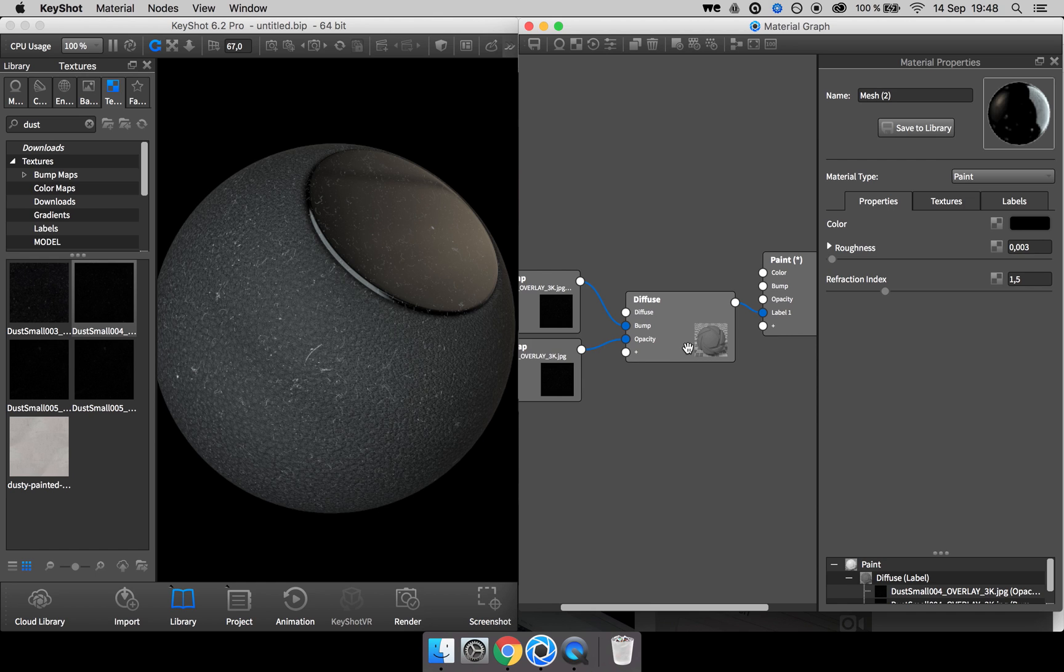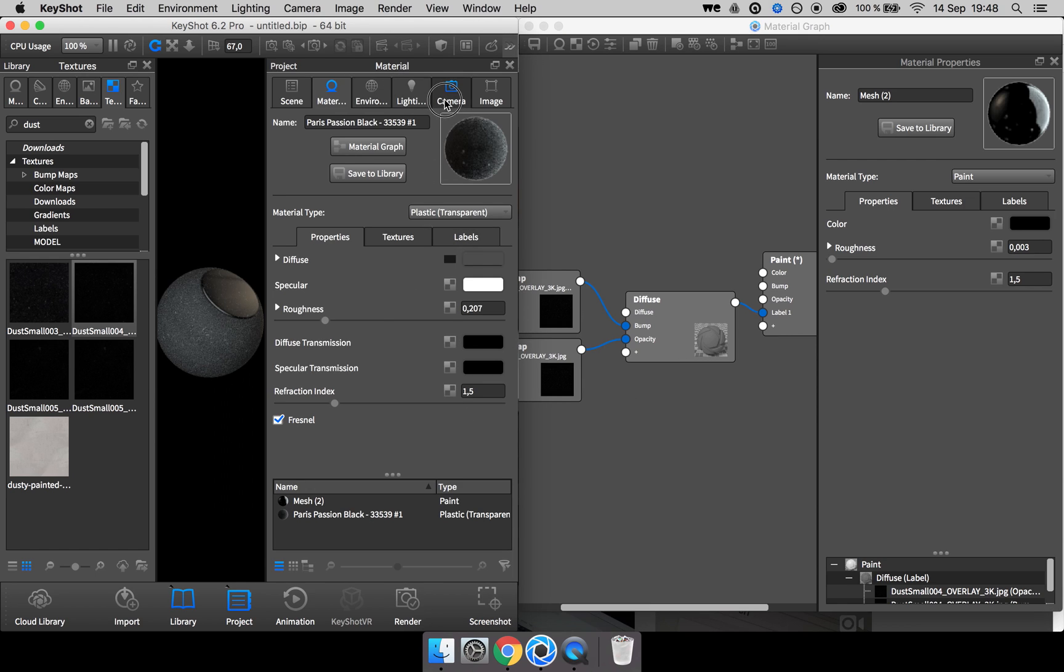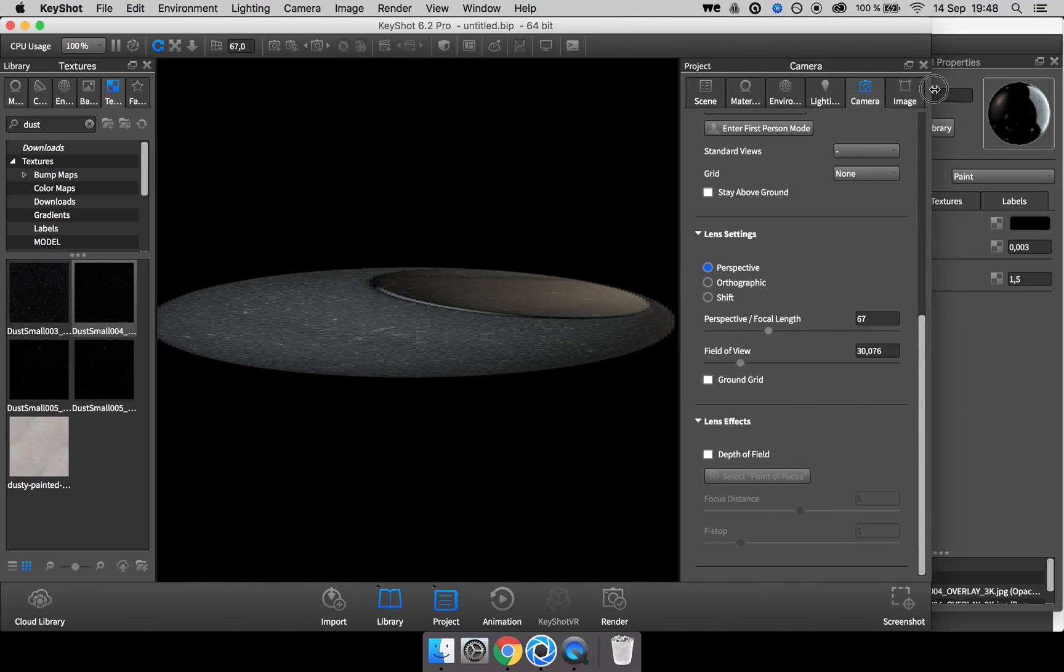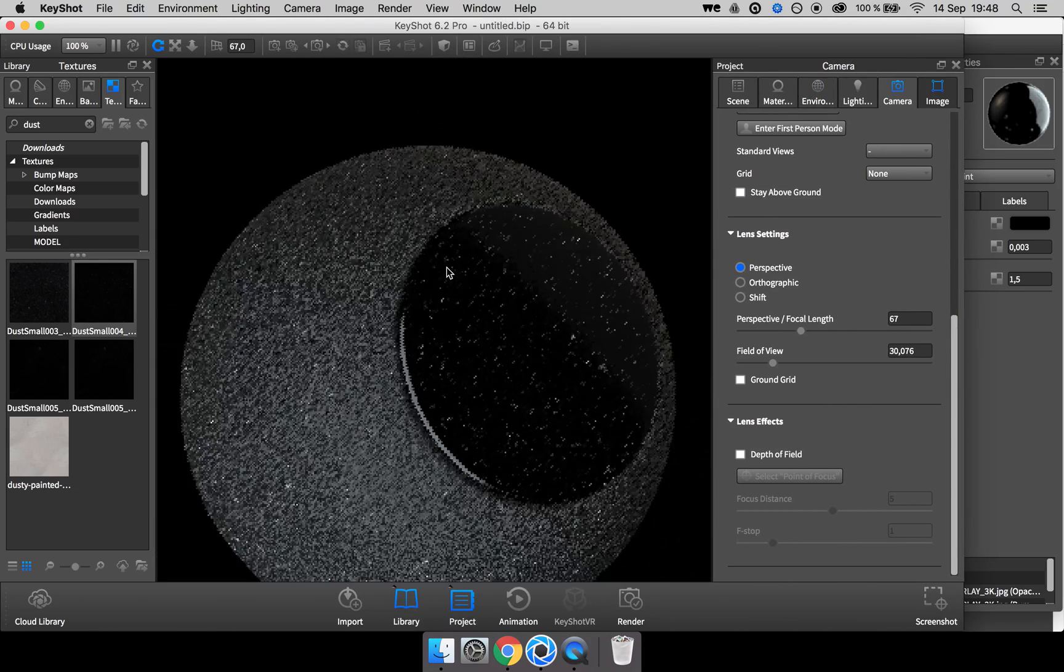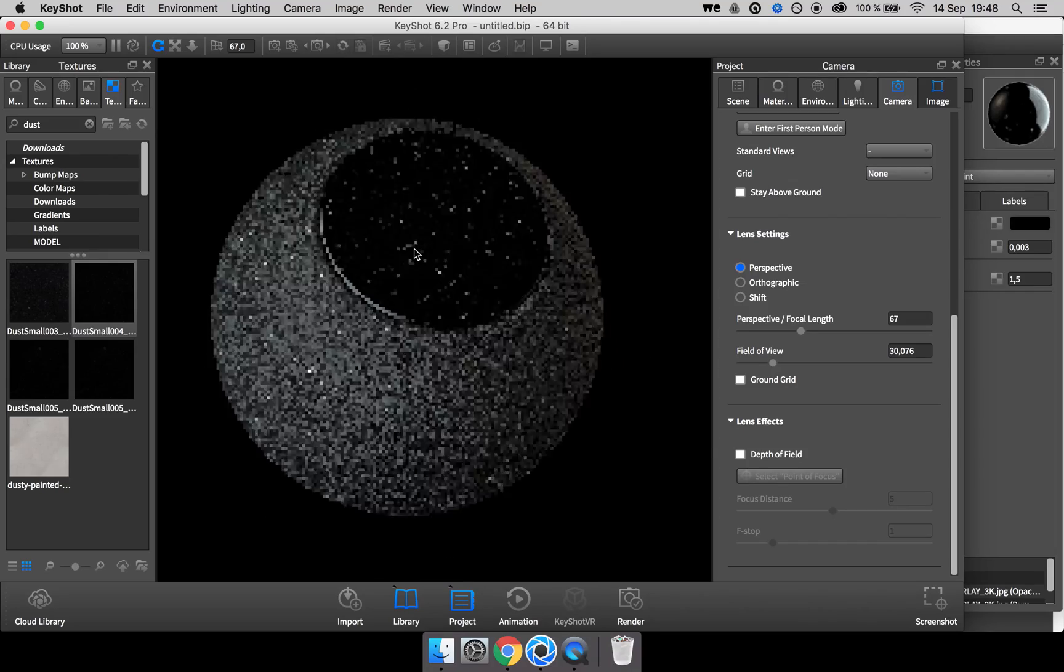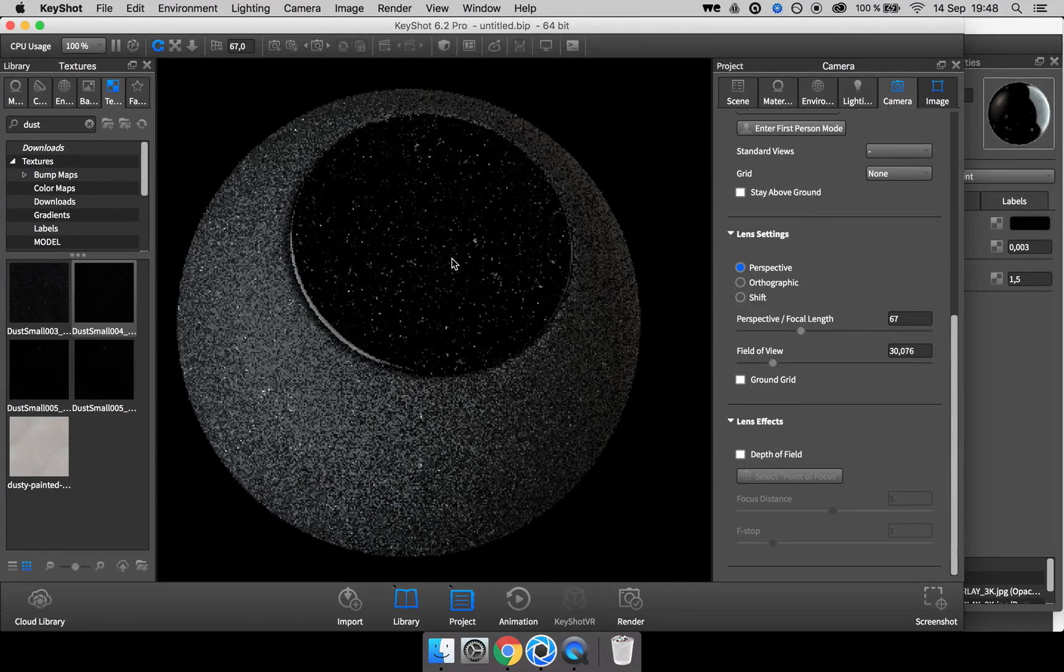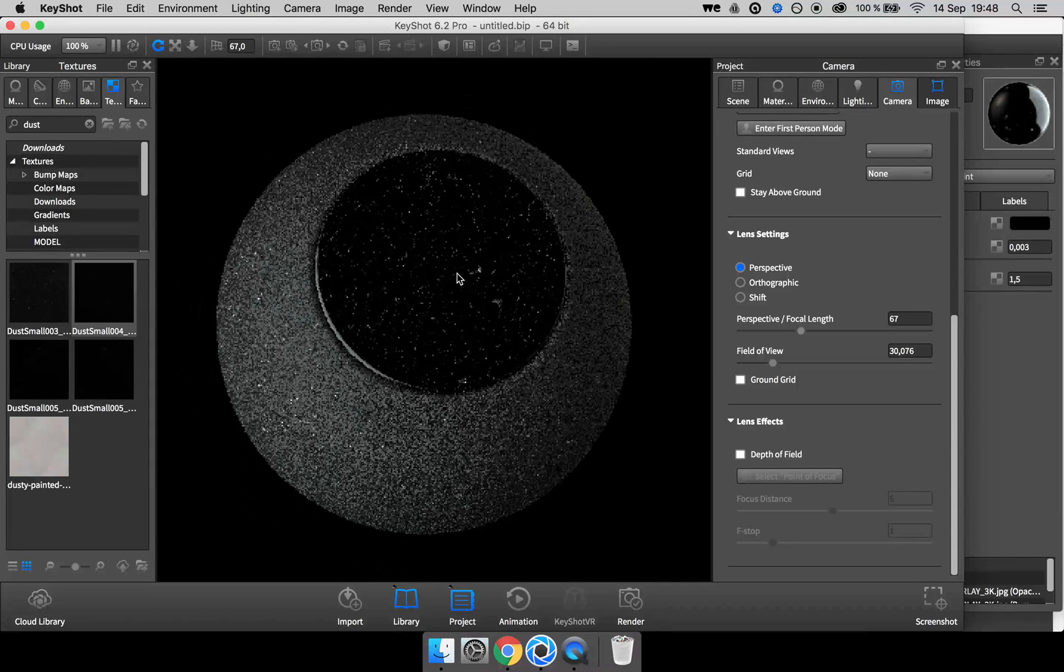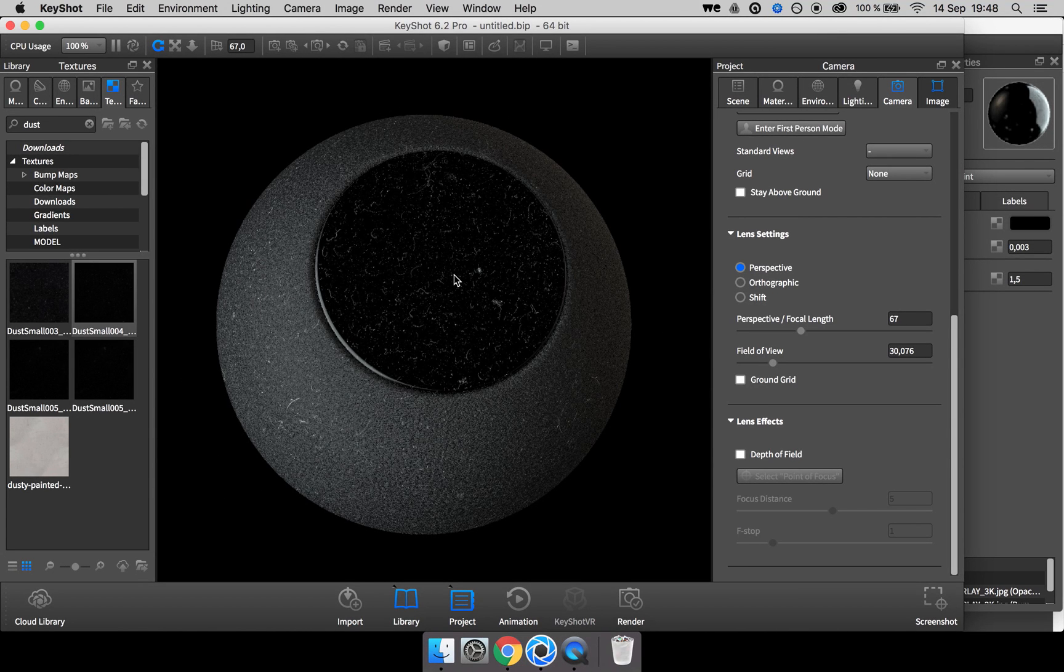The cool thing about doing dust this way is that when you adjust your camera, then the angle of the dust, it just follows along because it's on the material compared to if you added dust in post-production, then you had to match that exact angle